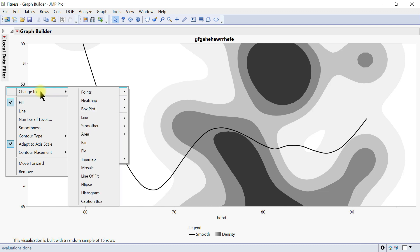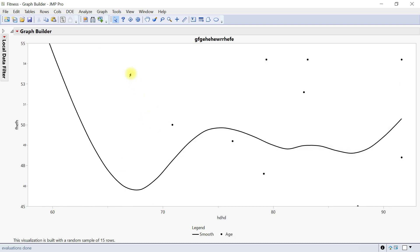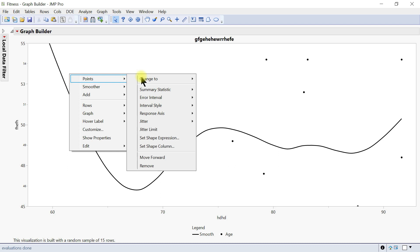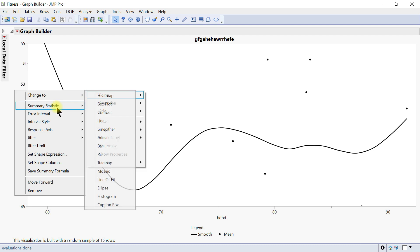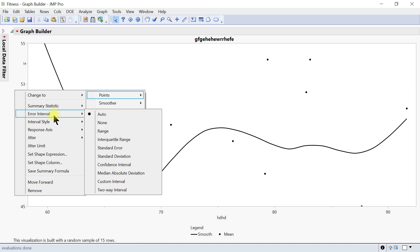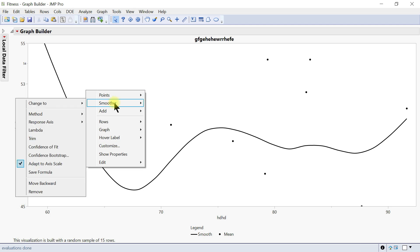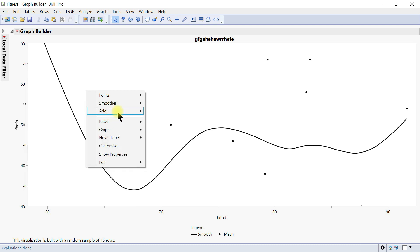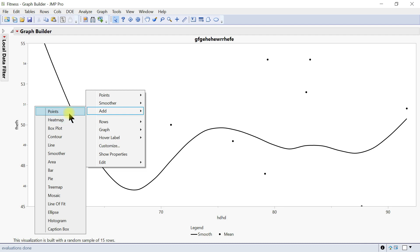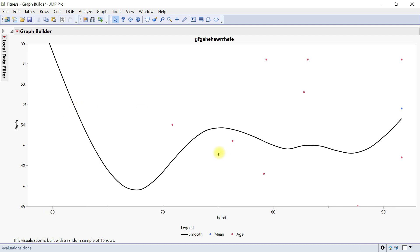Let's bring it back to point. You have the type and you can change it accordingly. You can also add summary statistics — once you come in you can have summary statistics, error intervals, and all of that on the point. You can also go to smoothers and change that, or add a point if you want.